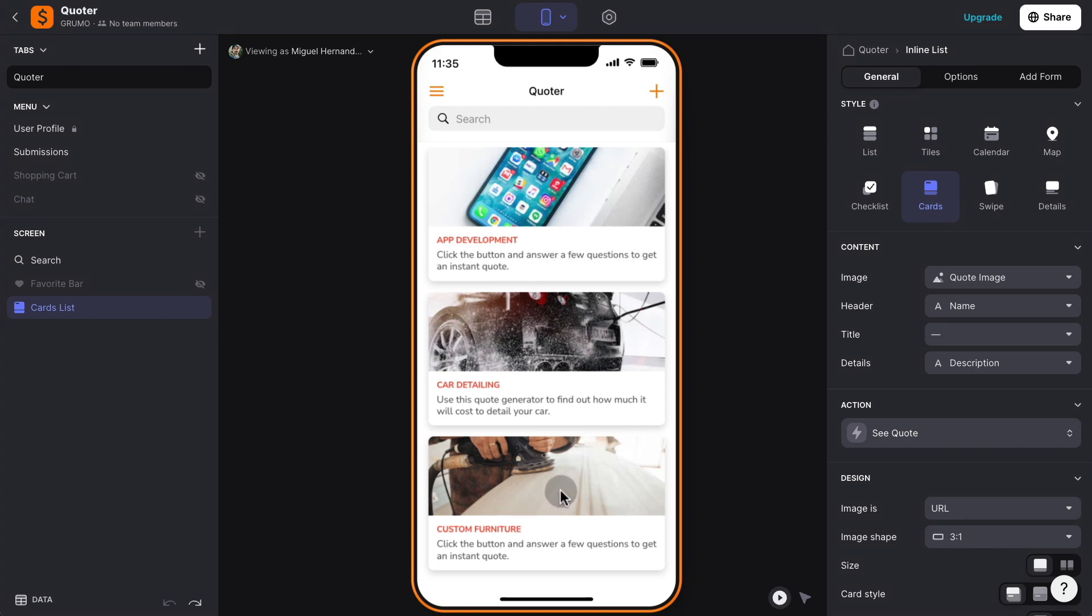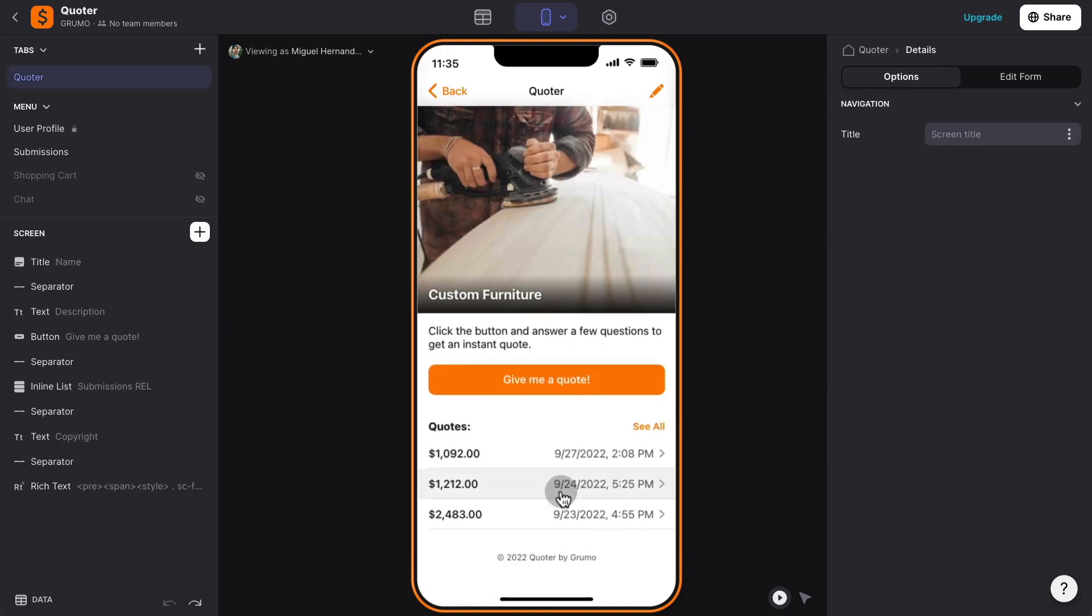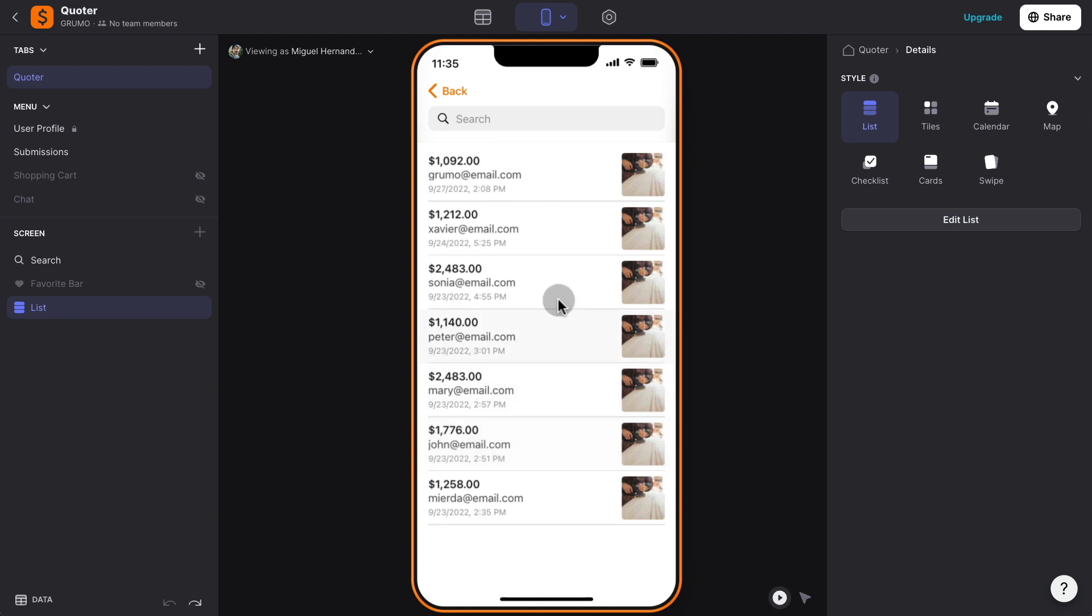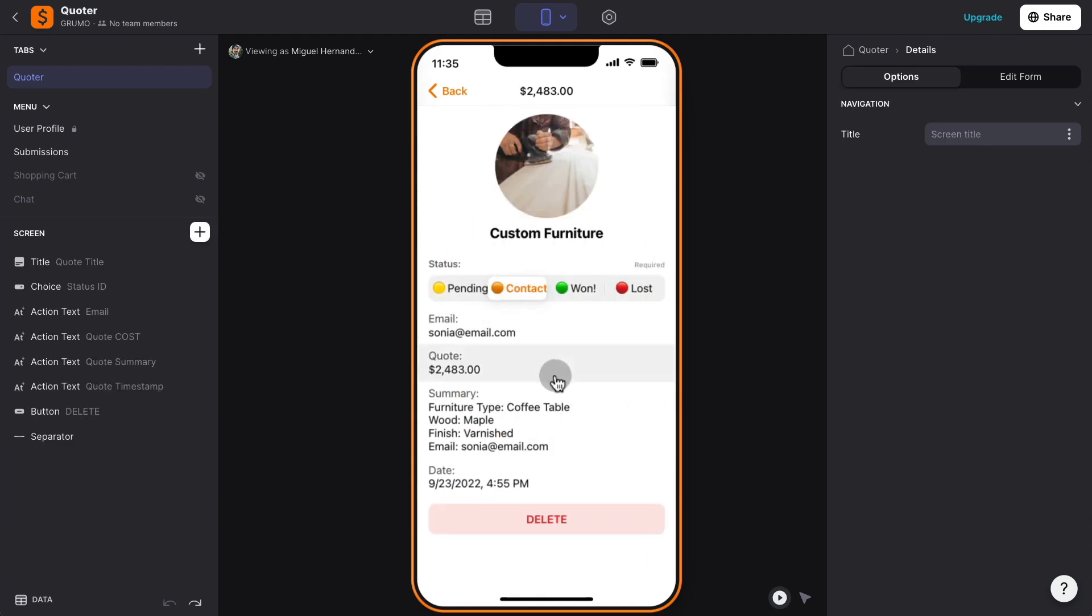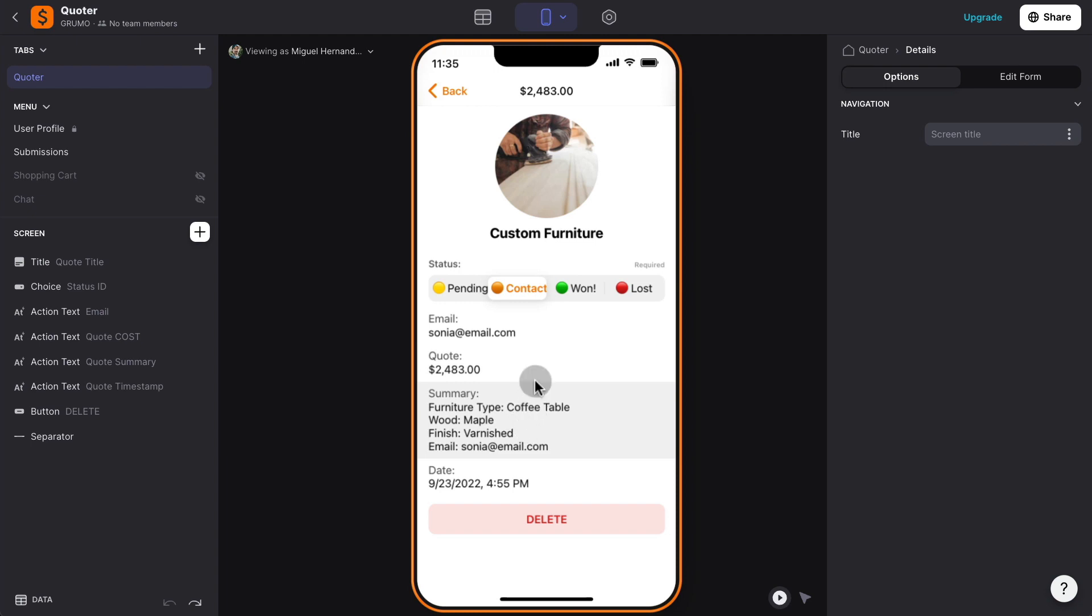Let's say that we're going to try the custom furniture. Now, I'm logged in as the administrator, so I can see all the quotes that have been submitted. So if I click see all, I can see there is all these quotes that have been submitted, and I can click on any of them, and I can see the details of the quote when it was submitted, the total of the quote, the summary of all the answers provided by the customer, and then I can also change the status of this lead from pending, contact, won, or lost, or I can delete it as well.